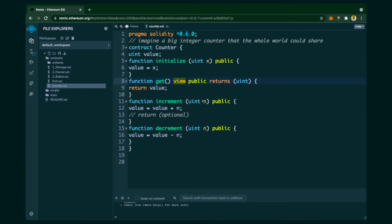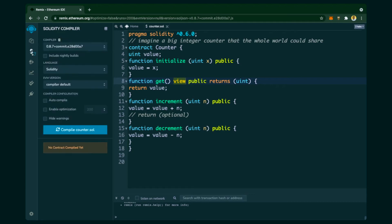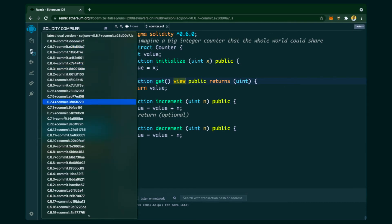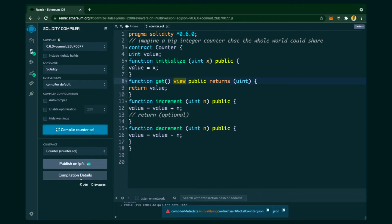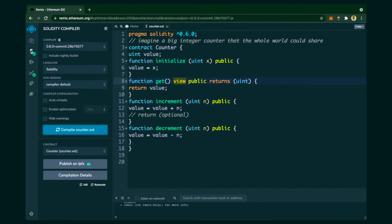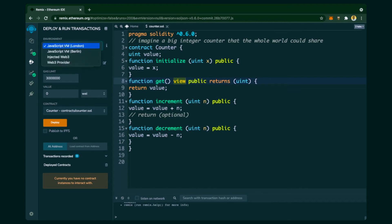Let's see how we can compile it and run the program. The compilation process is the same as before — we choose the compatible compiler version 0.6.0 and click 'Compile'. It has started compiling and it has compiled. We know it has compiled because the ABI and bytecode are now displayed.